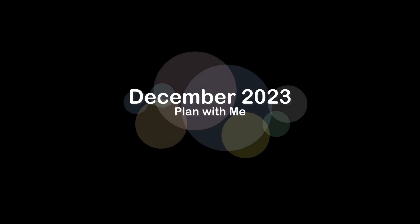Hello, I am Umber Nero, and welcome to Umber Nero's Life. Today's video is my December 2023 plan with me.